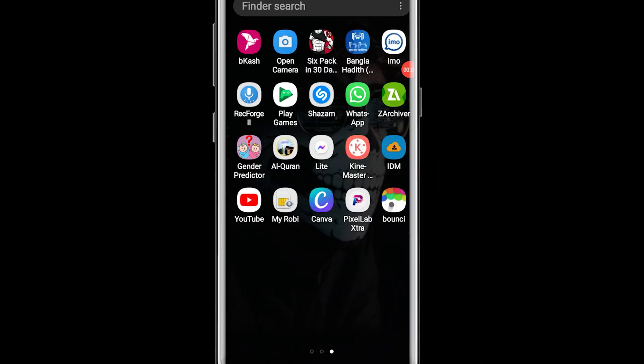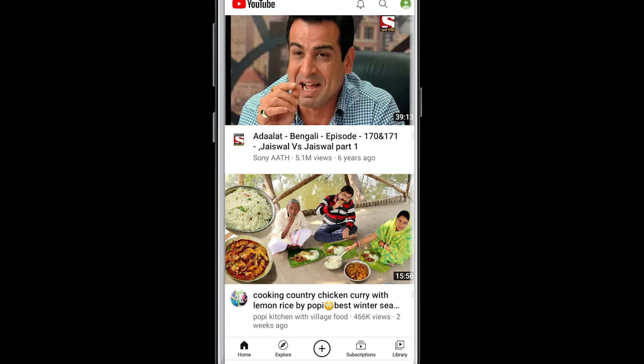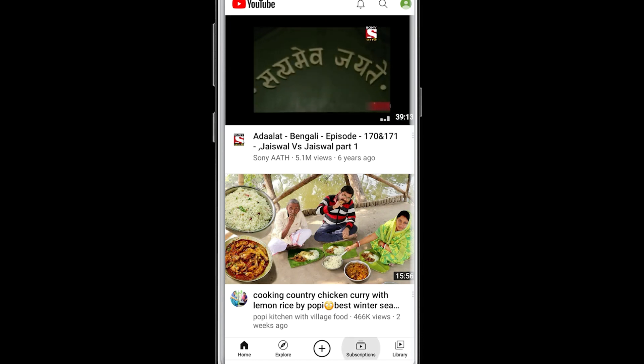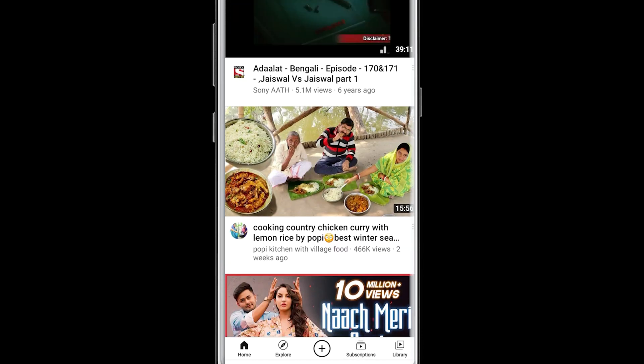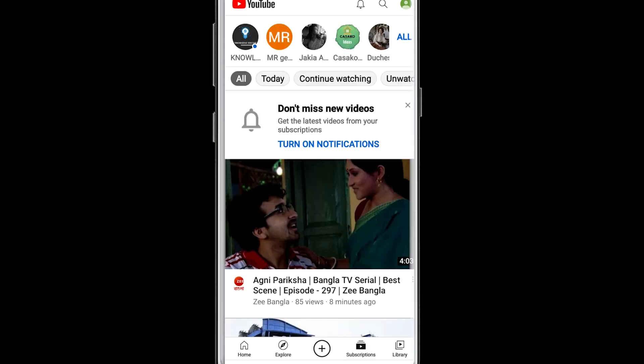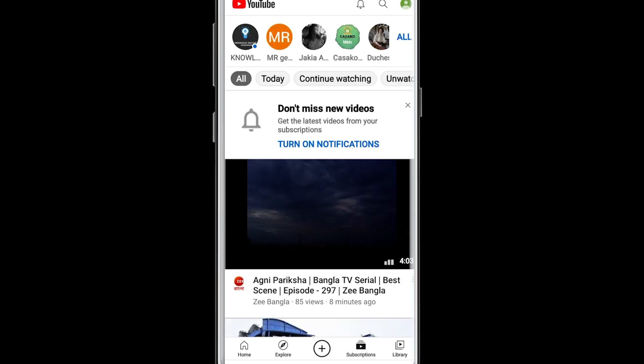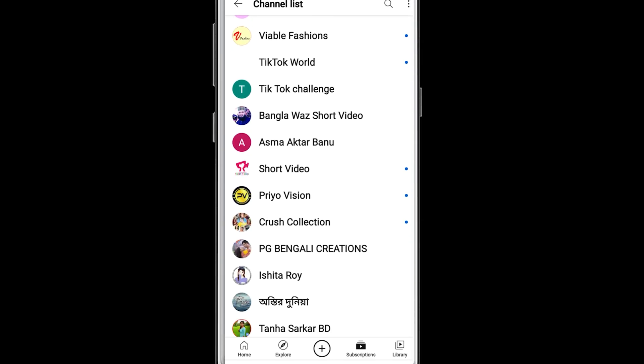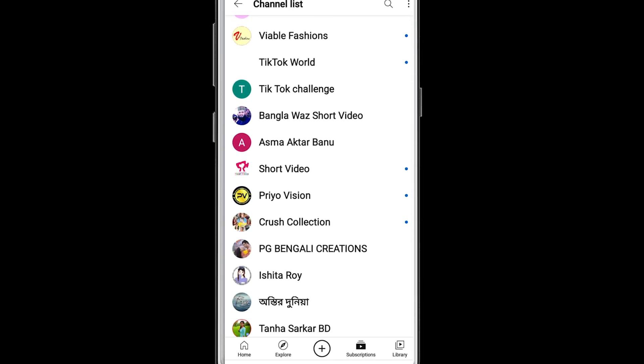First I am going to share the technique for mobile users. Open your YouTube app and you will be able to see the subscriptions option, so just click on here. After that you will be able to find the 'All' option, so click here and then you will be able to see the channel list.